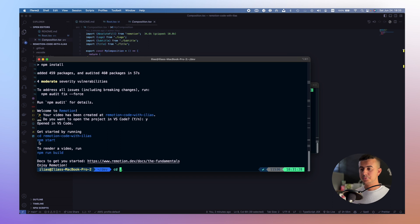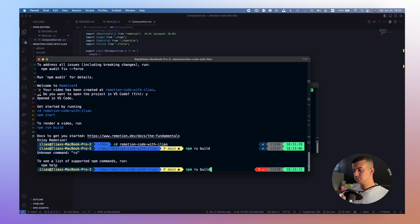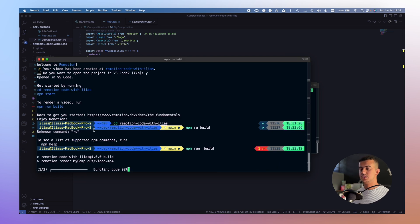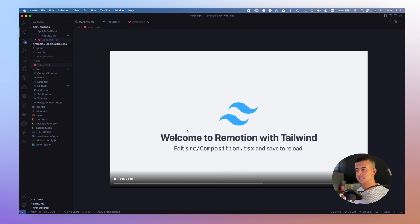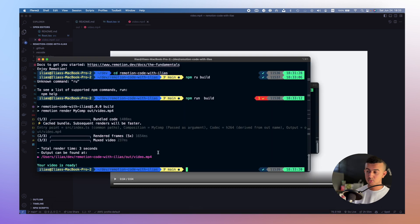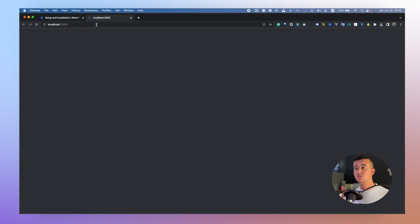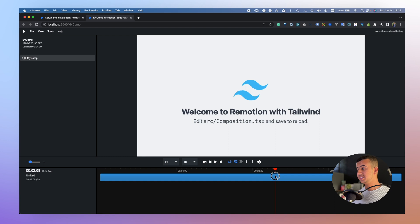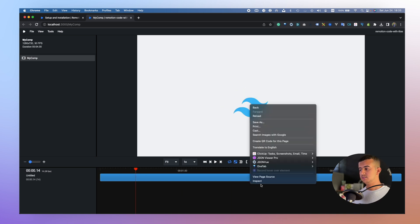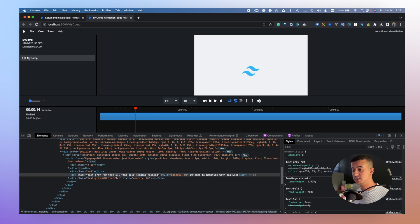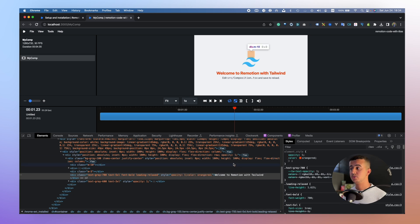Let's go to our Remotion project and build the video first to show you what it looks like. It's currently bundling the code and rendering the frames. This is the video — it's a simple video. One great thing about Remotion is you can preview your video using 'npm run start', which gives you a browser editor to view the video timeline. You can also inspect elements and change things — for example, change a color to orange or red — and play around in the browser before doing the final render.